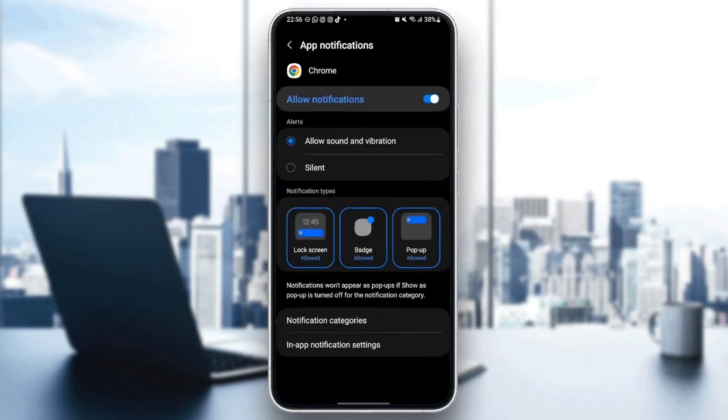So just go to notifications. Make sure you allow notifications. And also make sure you check allow sound and vibration. After that,